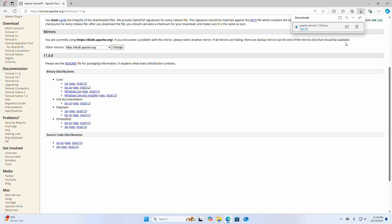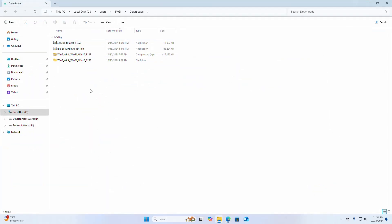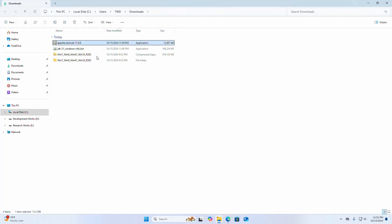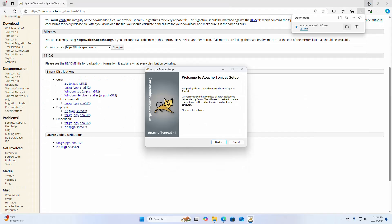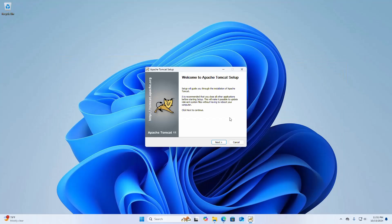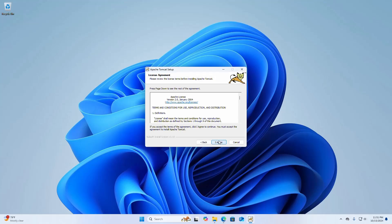After successful download, navigate to the download folder. Now open the Apache Tomcat installer and select yes. The setup will guide you through the installation of Apache Tomcat. It is recommended that you close all other applications before starting setup. Click on next to continue. Now accept the terms of the agreement and click on the I Agree button to continue.